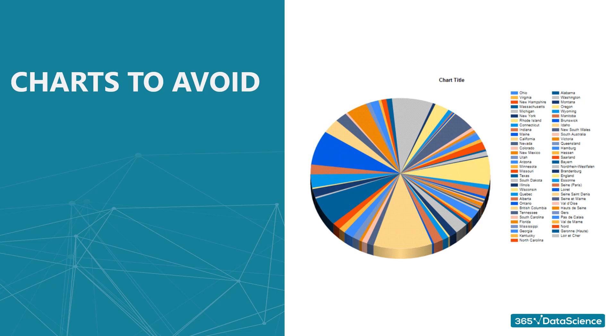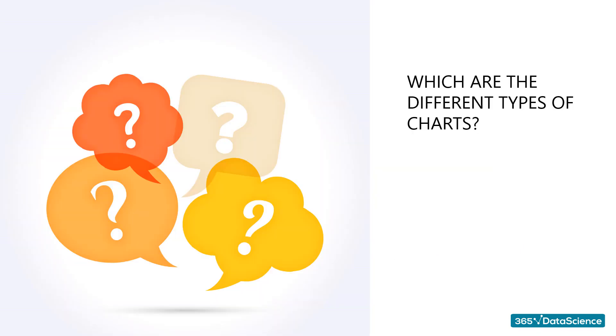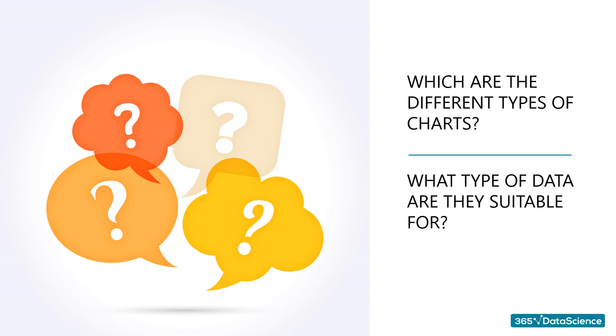To help you overcome or avoid this issue, in this video, we'll discuss the different types of charts and the type of data they are suitable for.